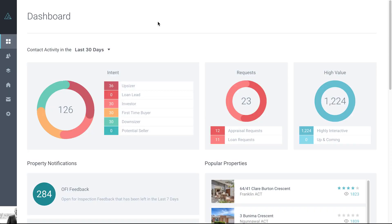We're logged in as an agent and when you log in, you're taken straight to the dashboard. Here you see a snapshot of your recent activity. We're going to look at how to best utilize the information that you'll see in your dash.